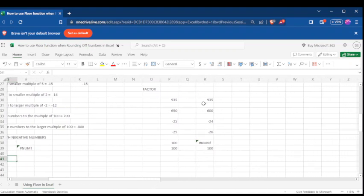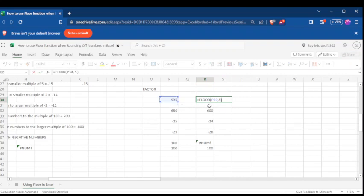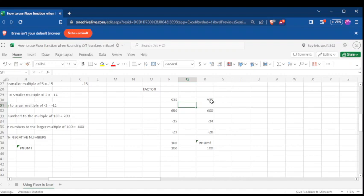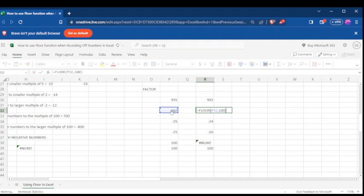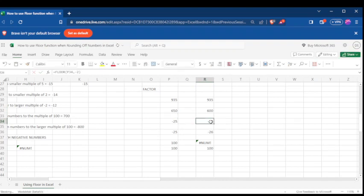Let's look at a few more examples for further understanding. For 935, we are looking for a number divisible by 5 that is less than or equal to 935. When we press Enter we see it is 935, because 935 is completely divisible by 5. Here, we are looking for a number divisible by 100 from 650 — it will be 600, which is the nearest lesser value to 650 when dealing with positive numbers.